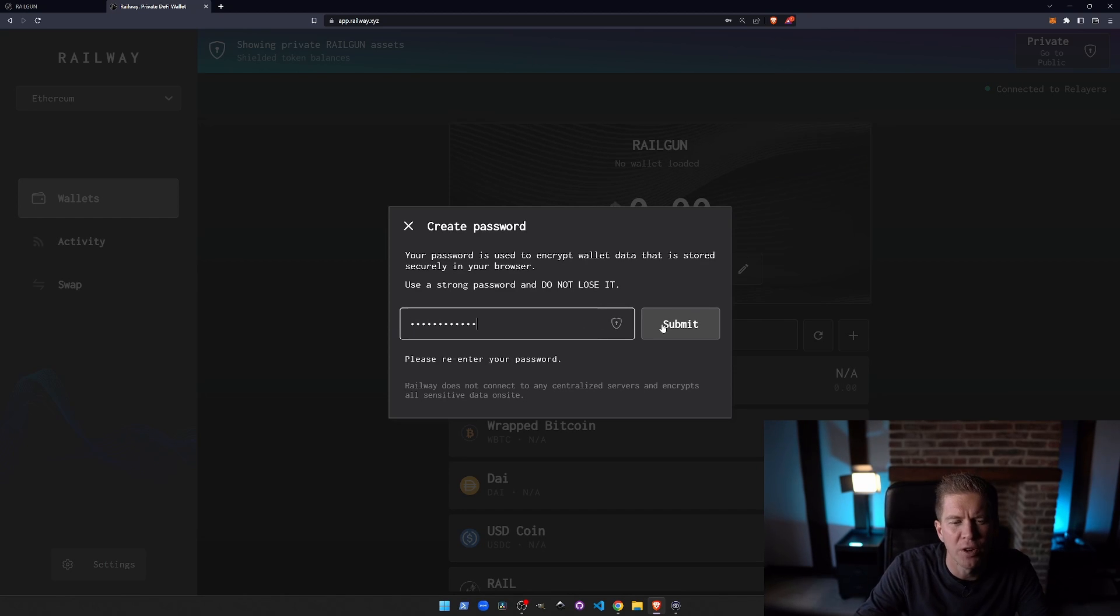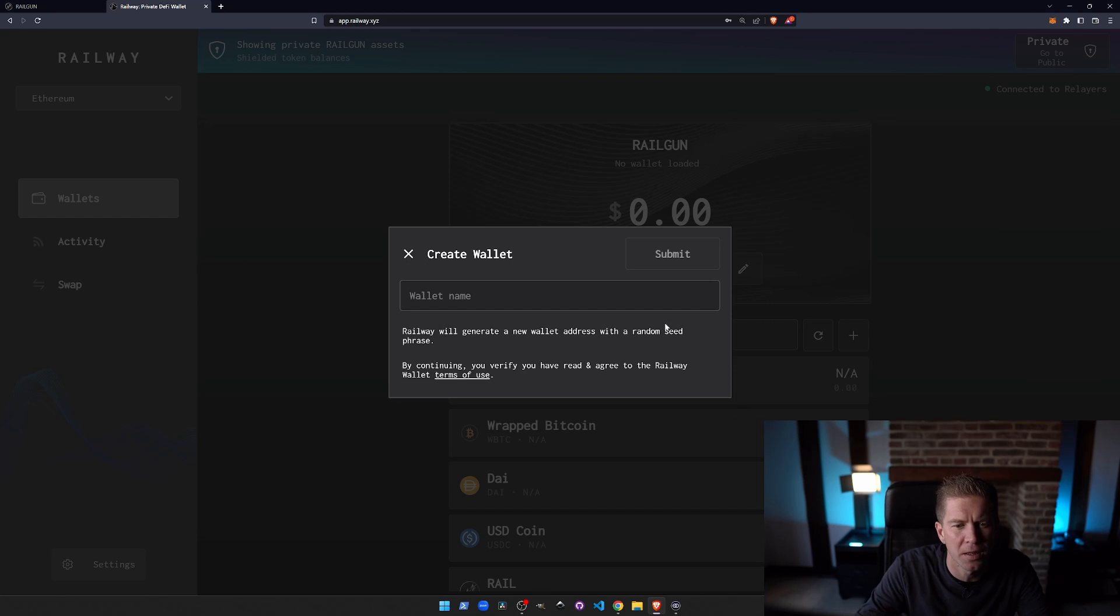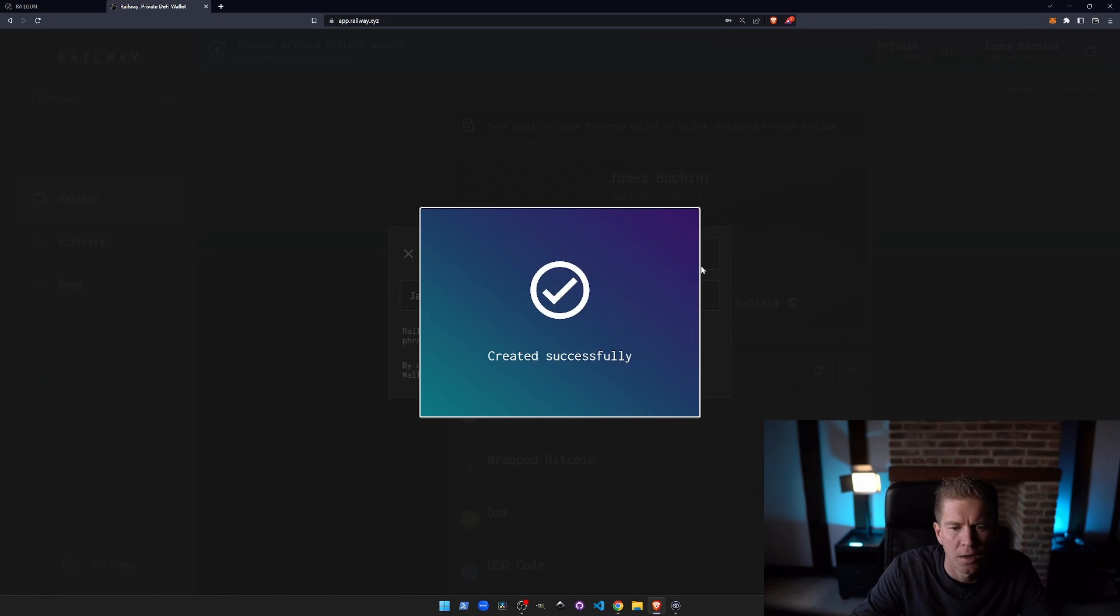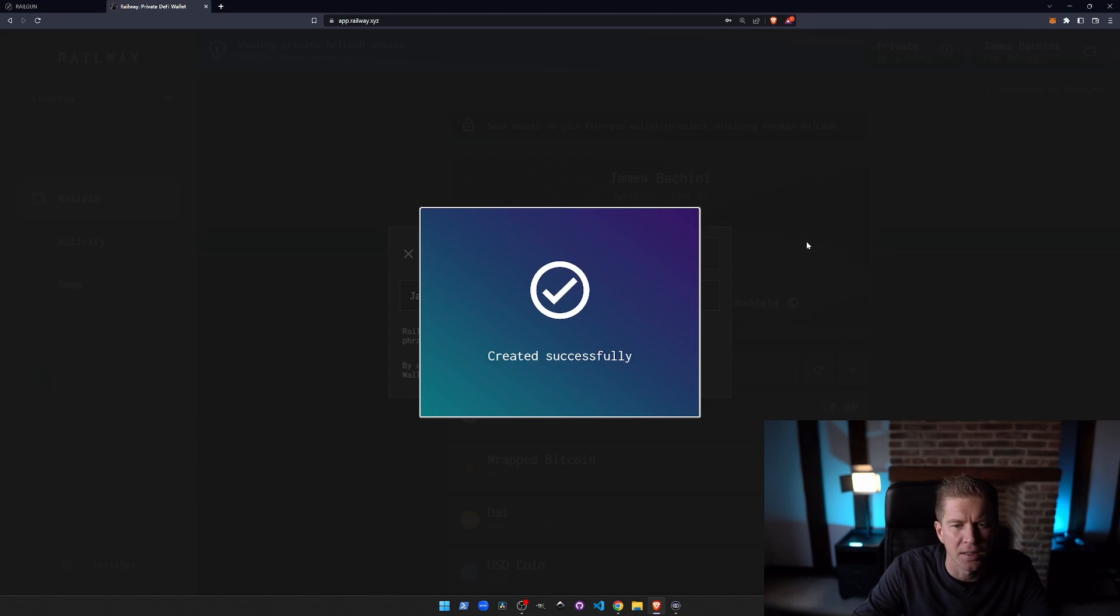I'm using a really weak password here. You should probably use something better. I'll give my wallet a name, this is just James Puccini. And that's created successfully.